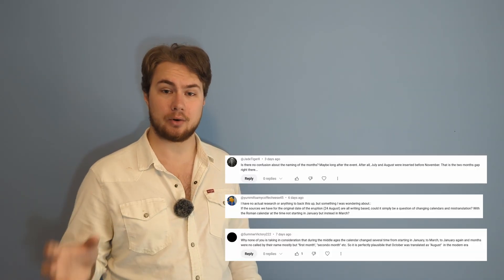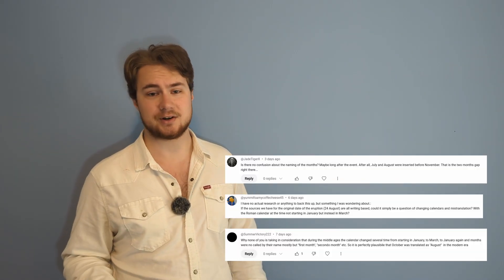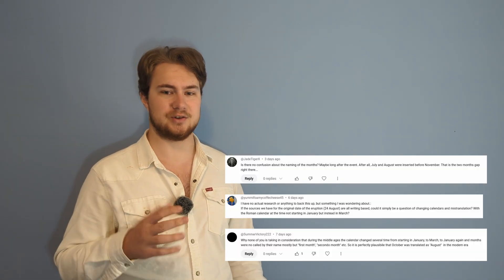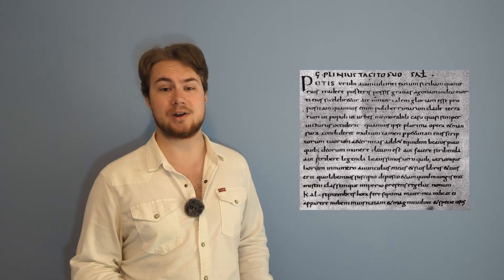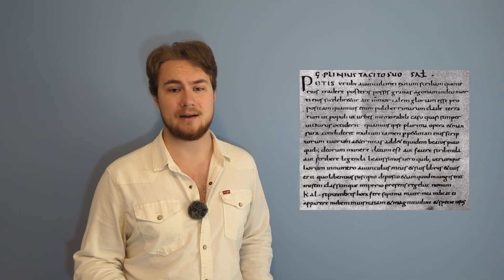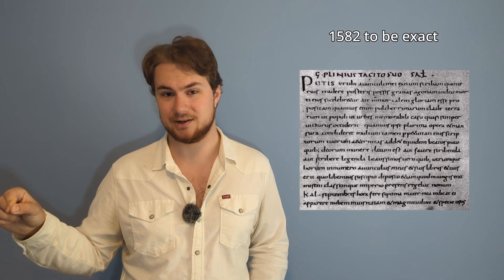On a related note, some people asked if it could be a problem with the changeover to the Gregorian calendar. At the time of Pompeii's destruction, the Romans were using the Julian calendar, which isn't dissimilar enough from the Gregorian calendar to cause a difference like that. Besides, that 15th century copy of the letter we have predates the 16th century introduction of the Gregorian calendar.